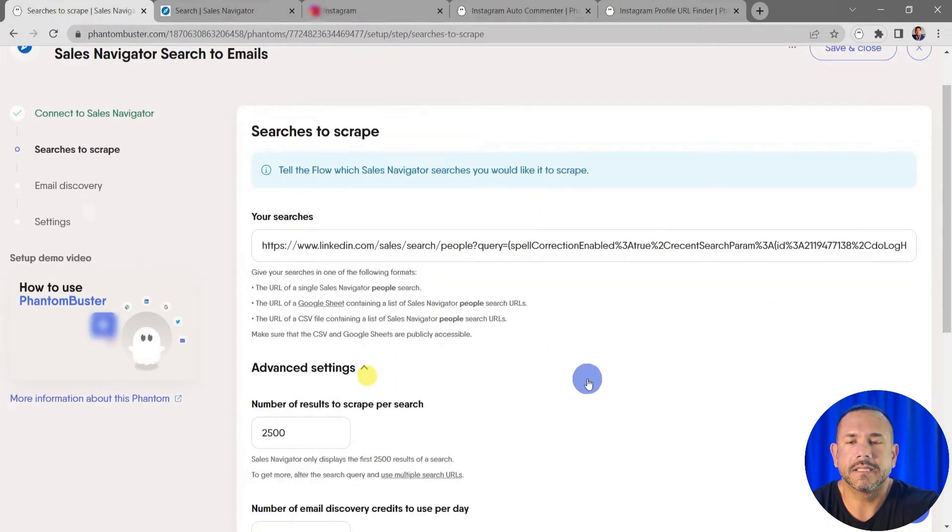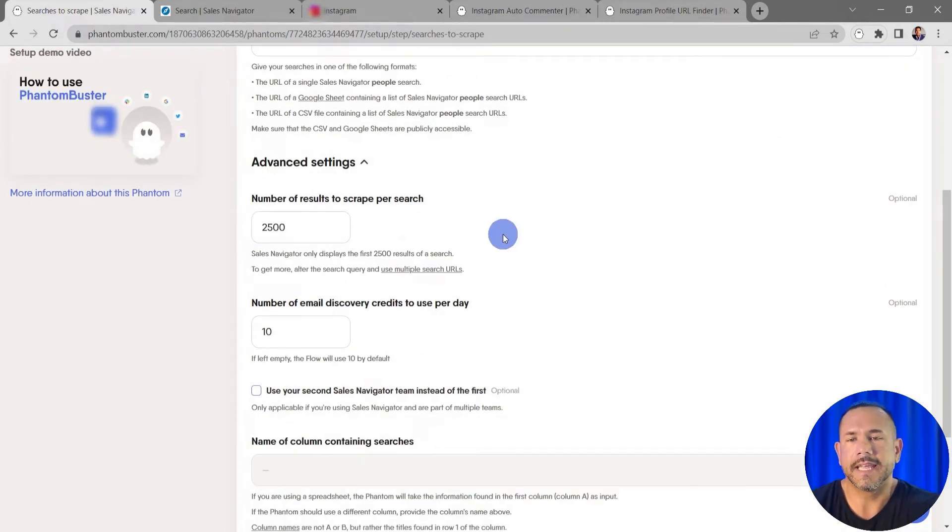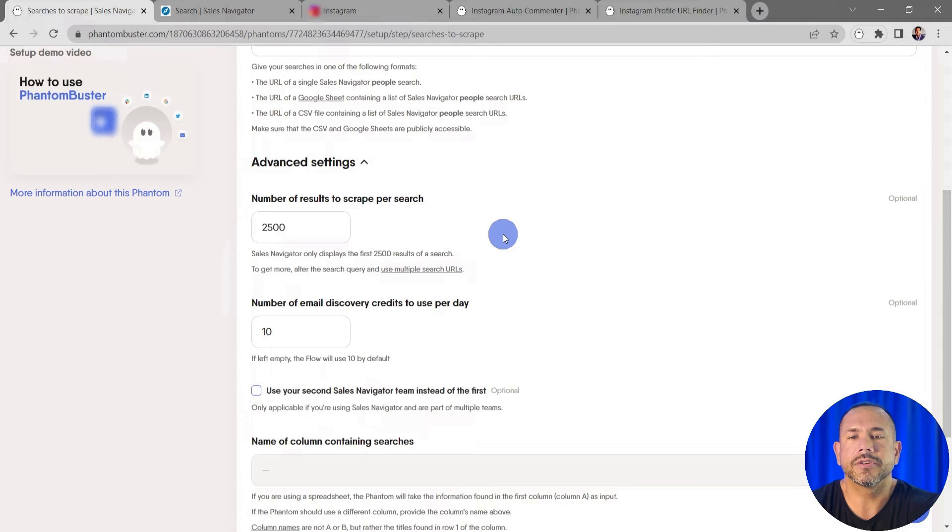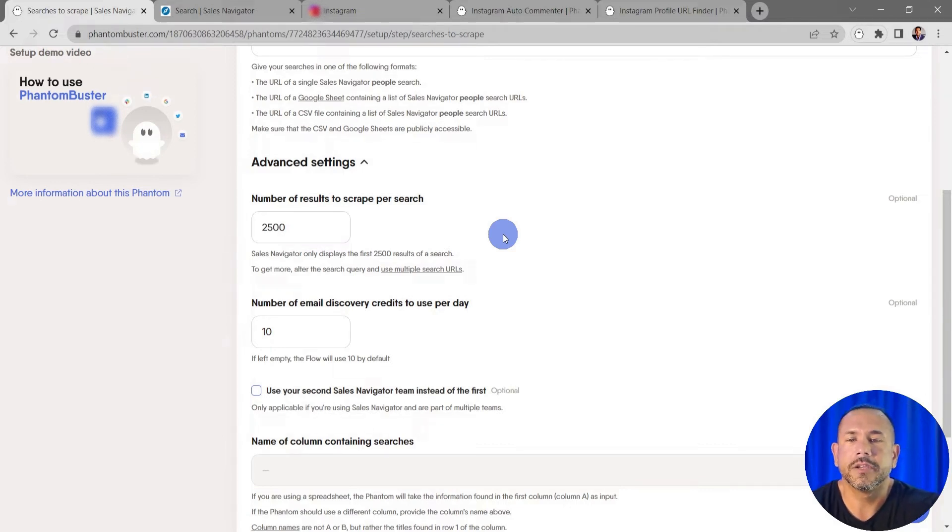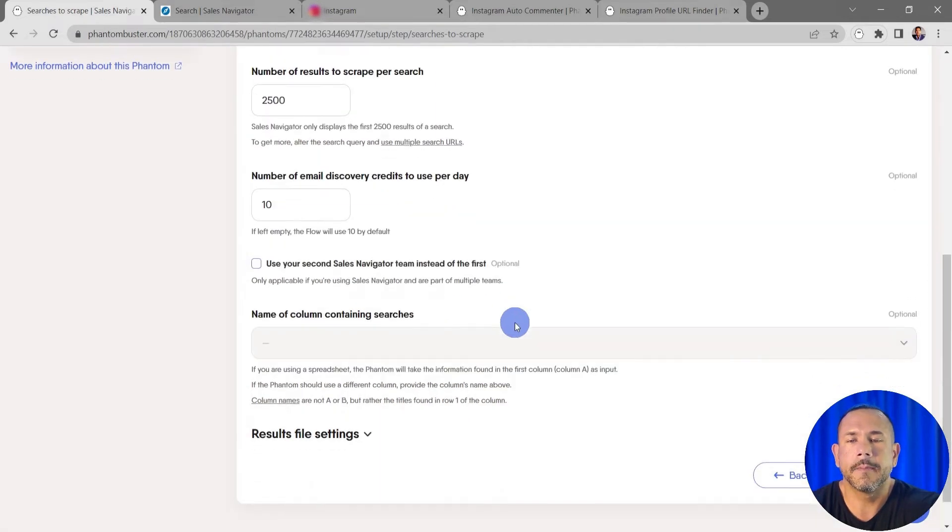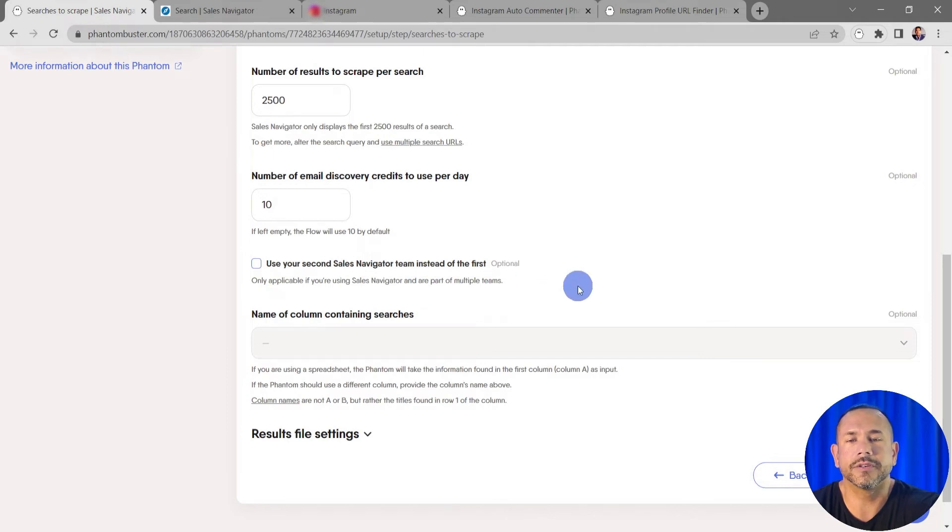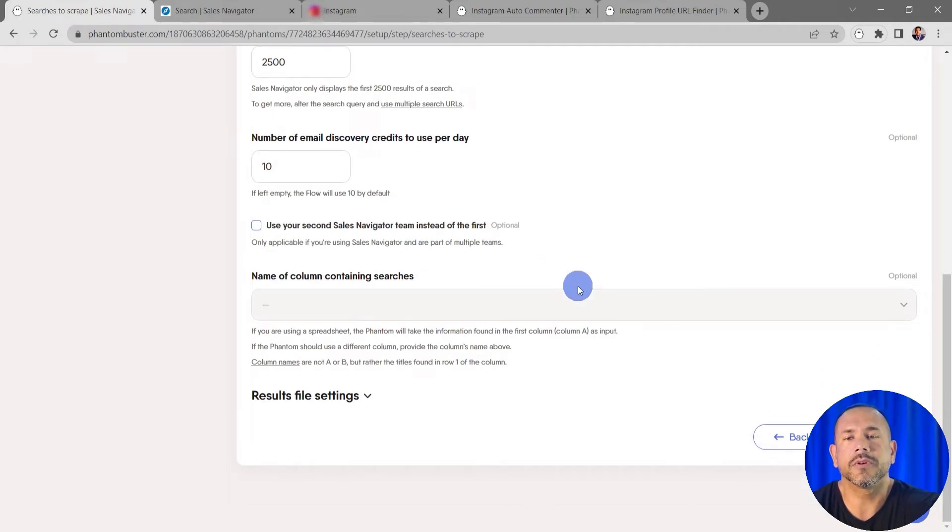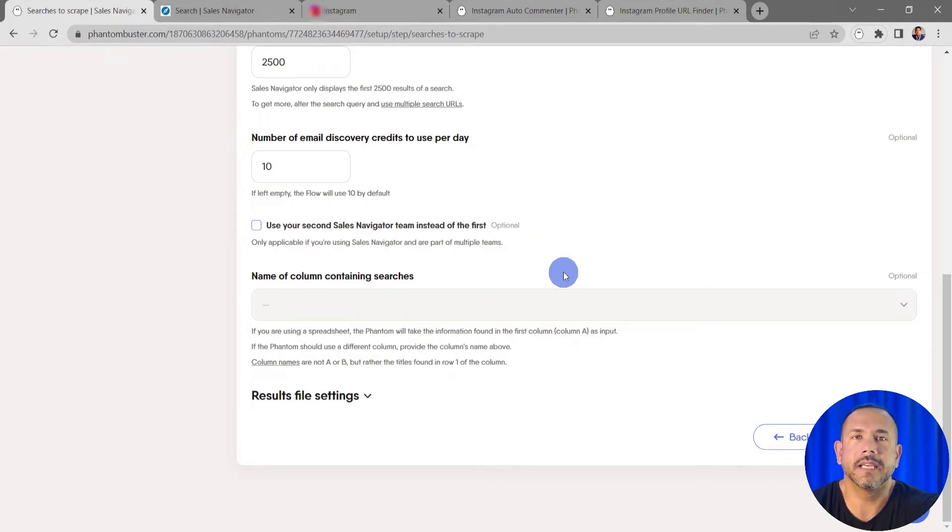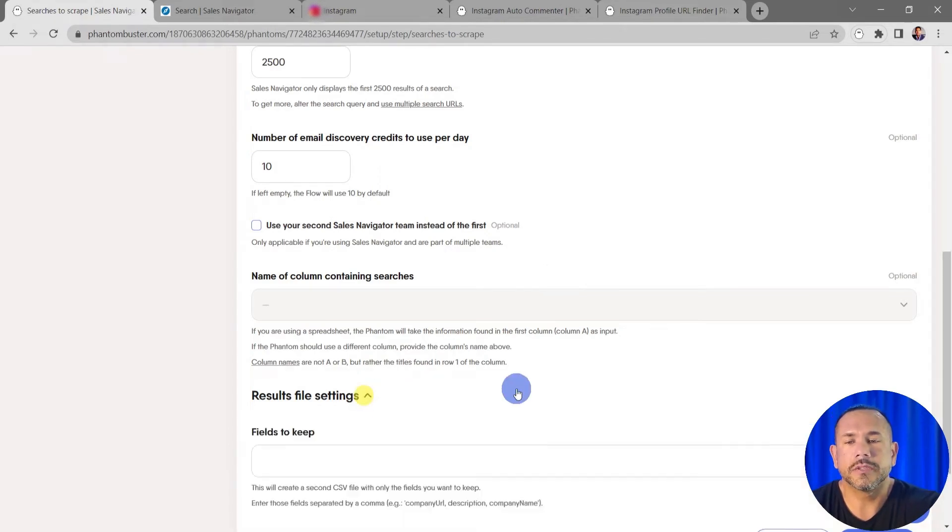advanced settings where you can choose the number of results to scrape per search. Keep in mind, Sales Navigator only displays the first 2,500 results of a search, so to get more you'll need to alter the search query and use multiple search URLs in a spreadsheet. You can also change the number of email discovery credits to use per day, use your second Sales Navigator team instead of your first, and if you have multiple columns in your spreadsheet you can tell the flow which column contains the Sales Navigator people search URLs. Under